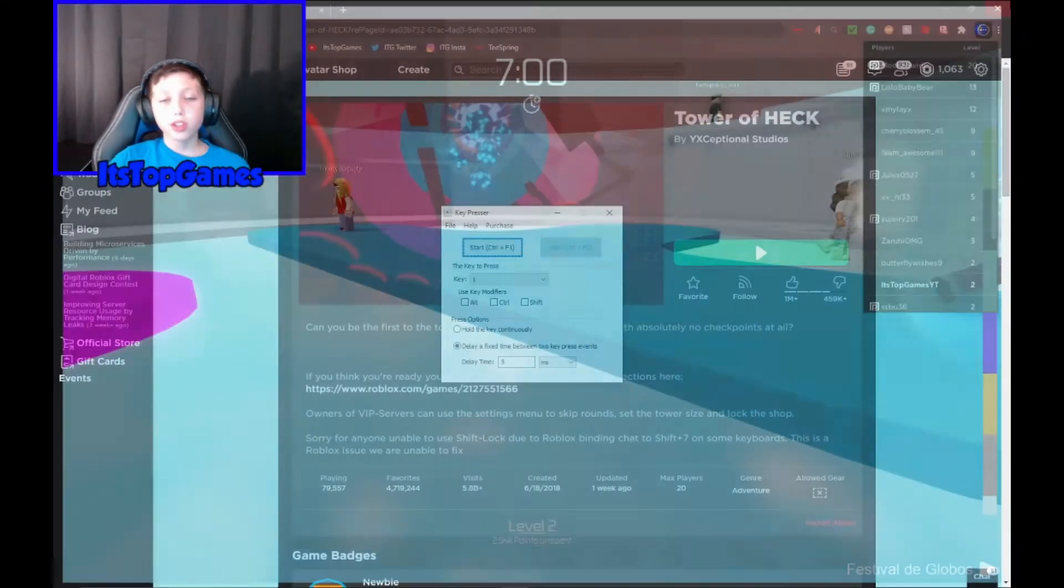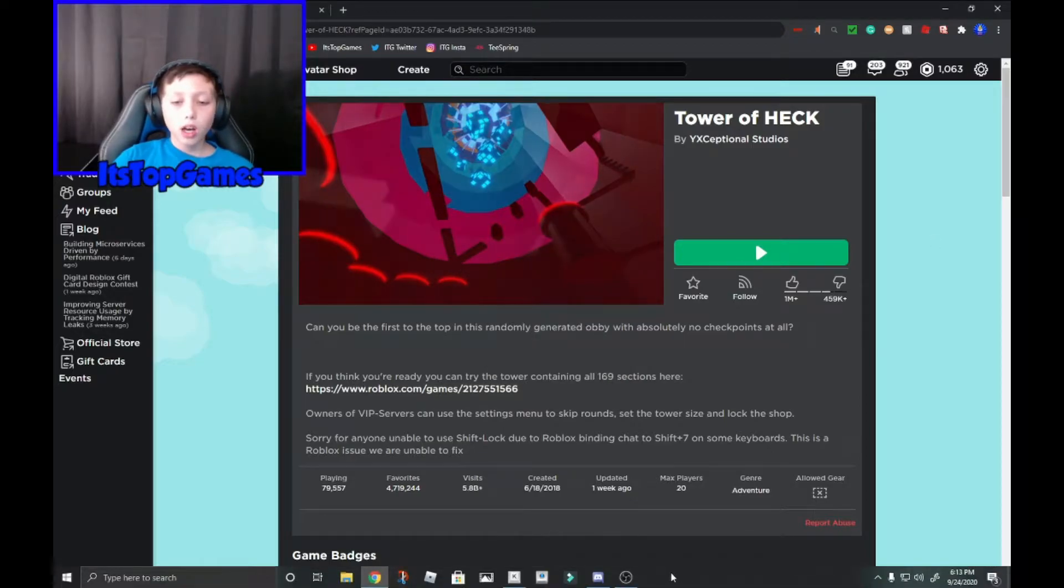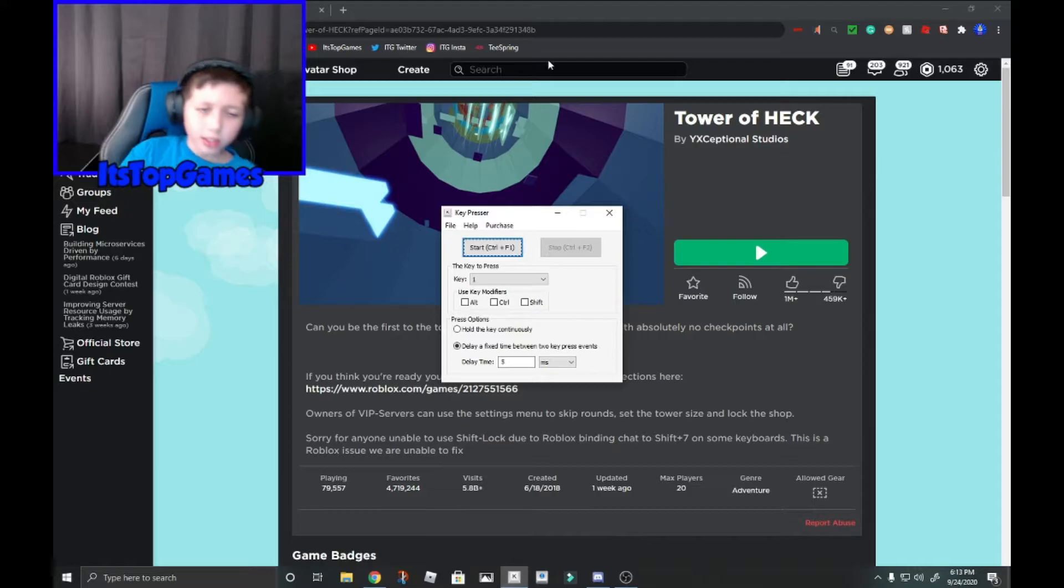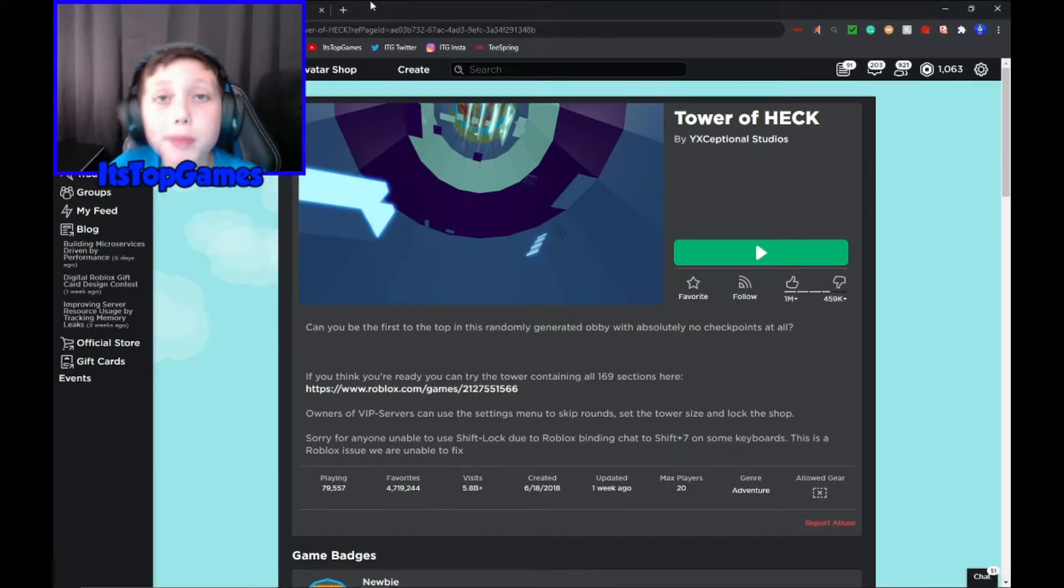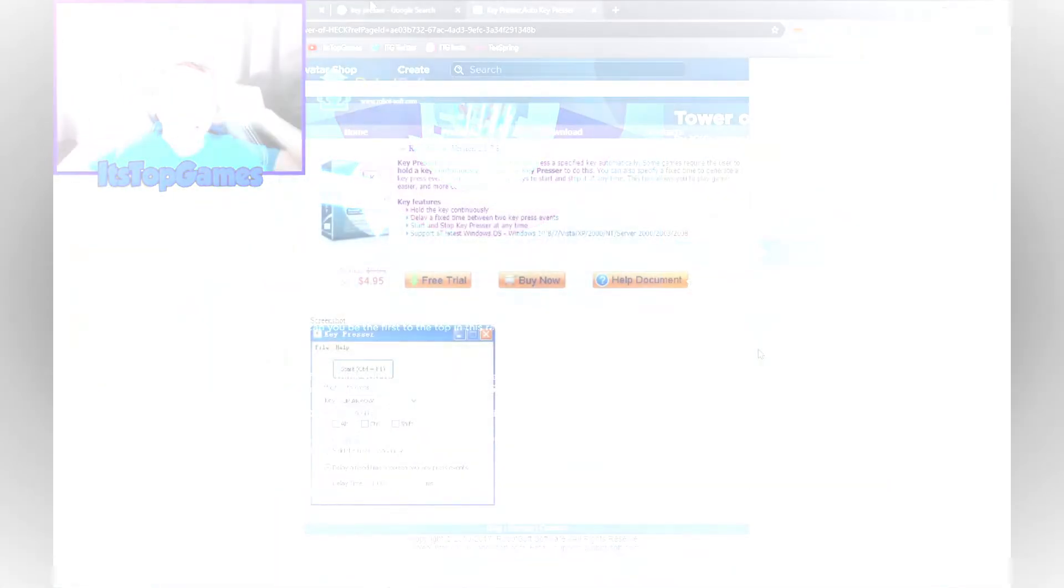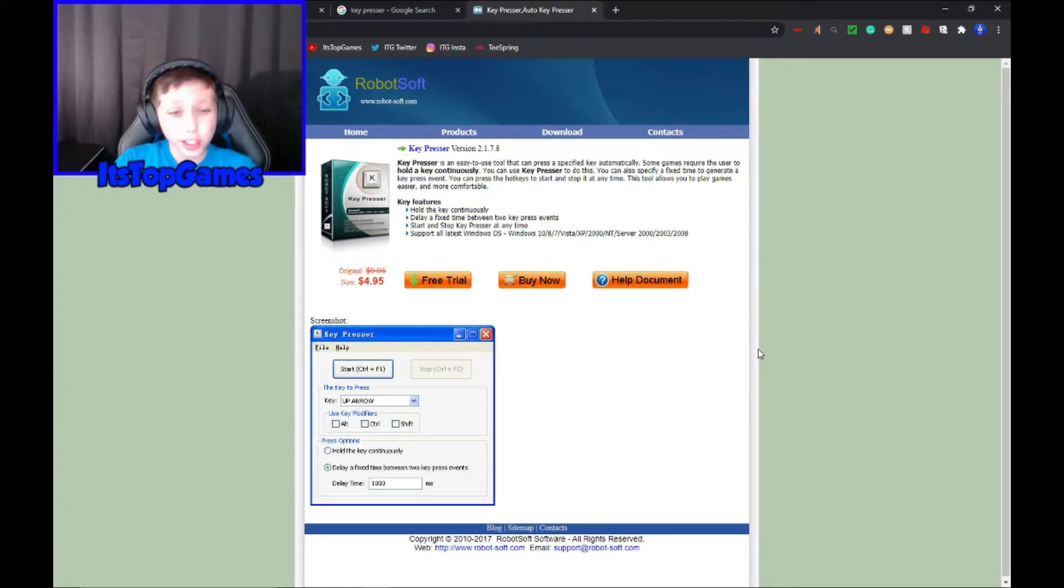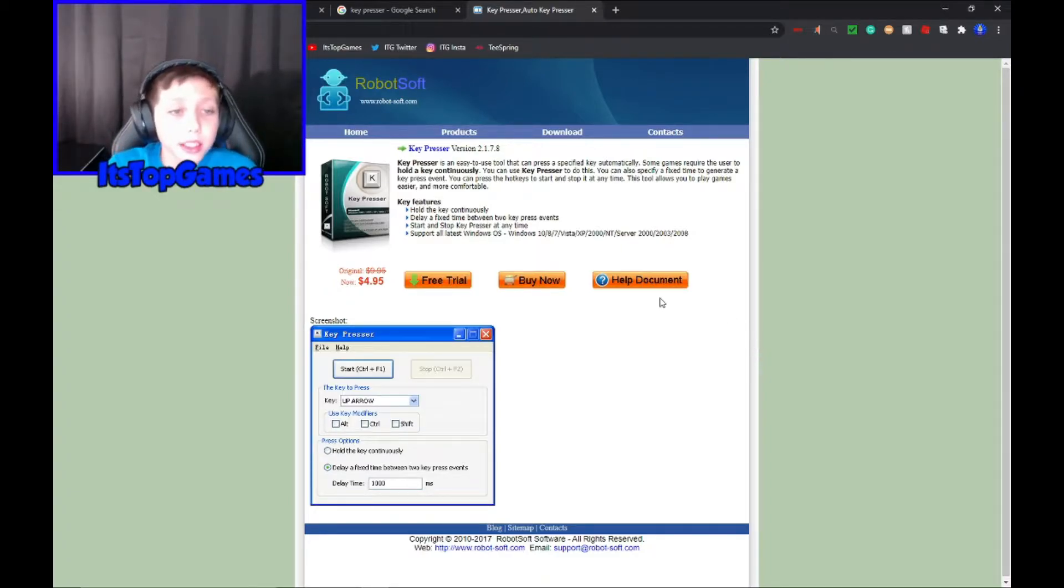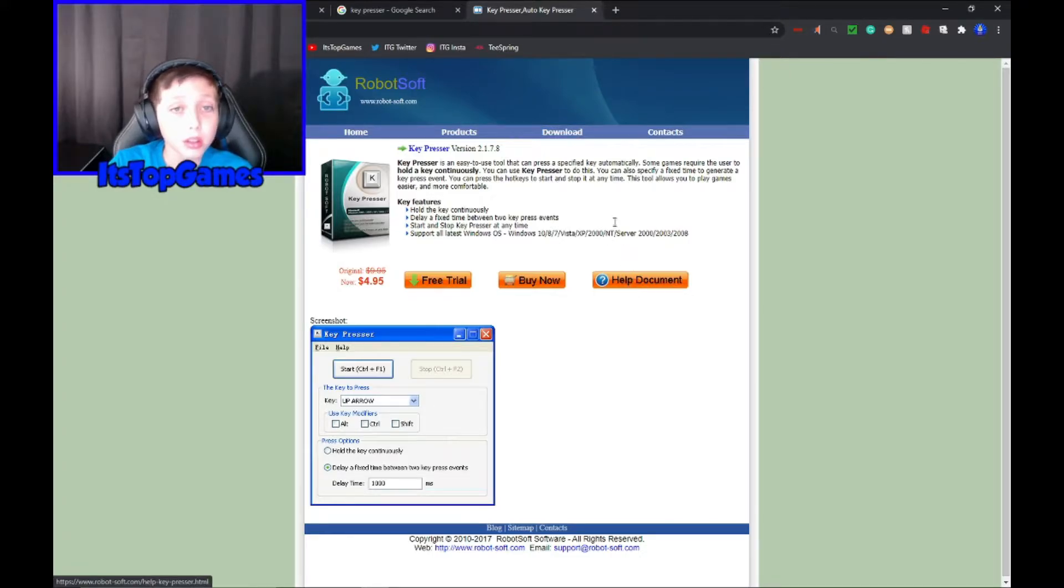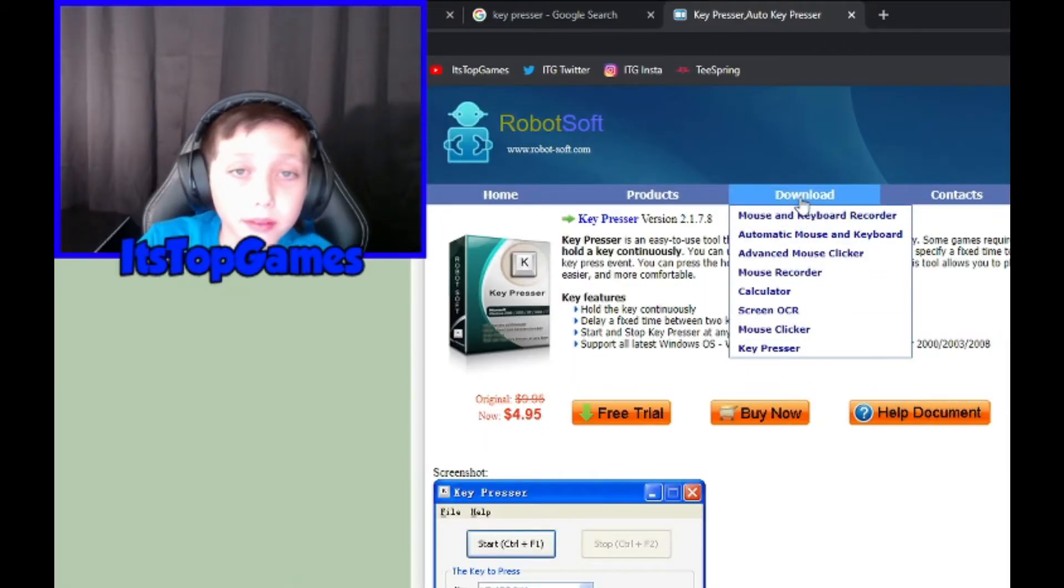Just be careful when you're downloading it because there's always scam ads everywhere. Just hit the download. I think I found it so it looks like this, it's kind of fishy and kind of old because it's from 2017. It's not very professional but basically you don't want to buy it, do not buy it. Push download, okay, and then wait. Hover over and then push Key Presser and then it'll download it.